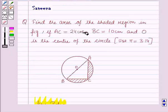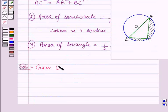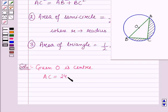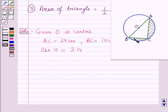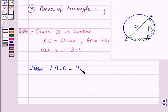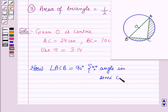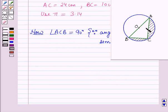Given: AC is equal to 24 cm, BC is equal to 10 cm, O is the center of the circle, and we use pi equal to 3.14. We have to find the area of the shaded region. Now, angle ACB is equal to 90 degrees because it is the angle in the semicircle.